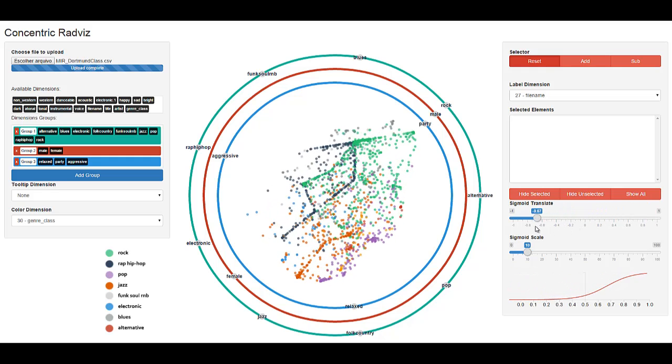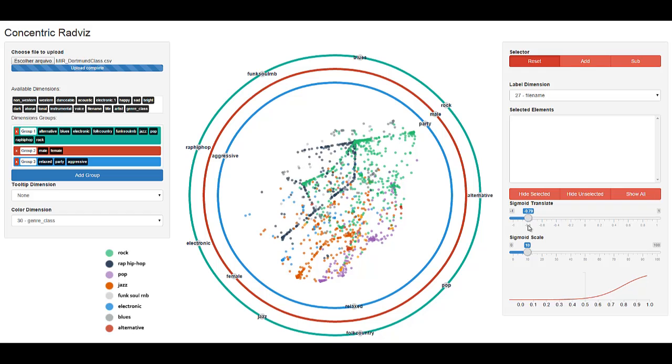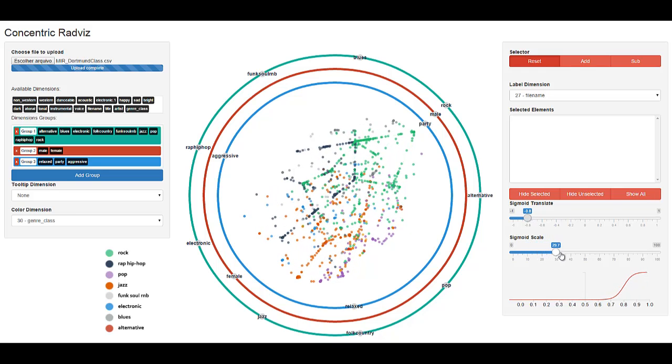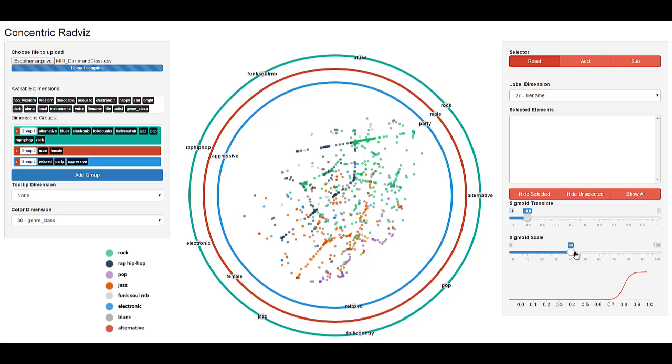Let's create a playlist consisting of party rock songs sang by male artists. Note how the points of interest are cluttered.